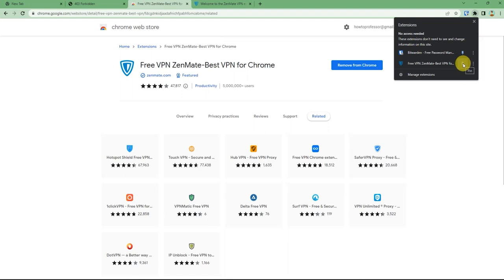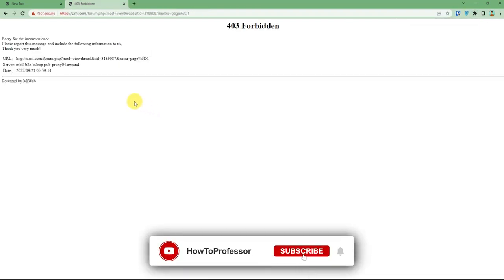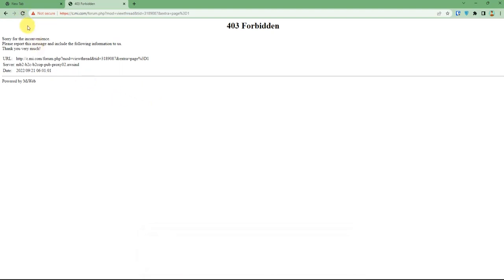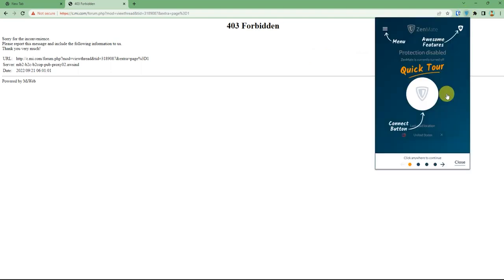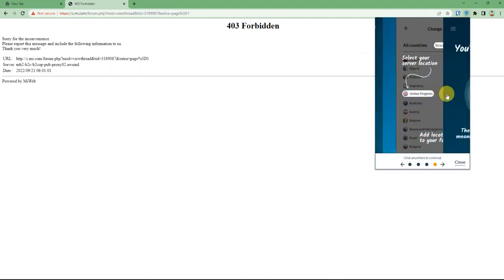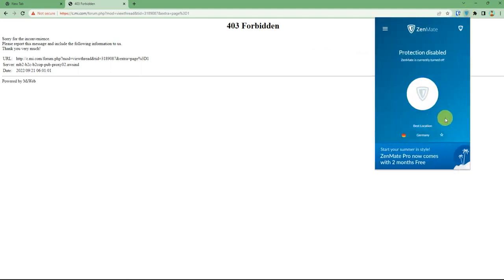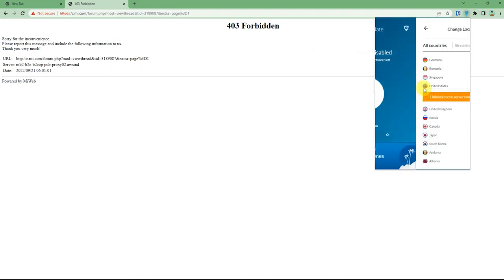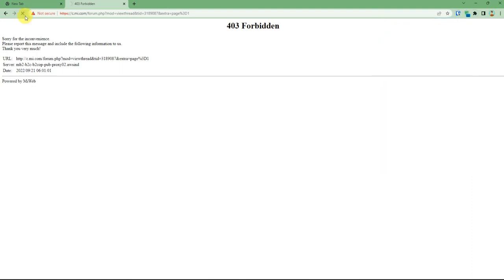Now I will click on Zenmate and quickly complete the tour, then select a location for the VPN. Now if you refresh the page, the page will load.